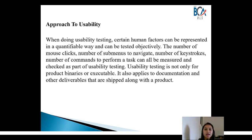For example, in a banking application, transferring money is the main feature, which should happen with very few clicks — it should not require going through many menus. So it should be easy to use.